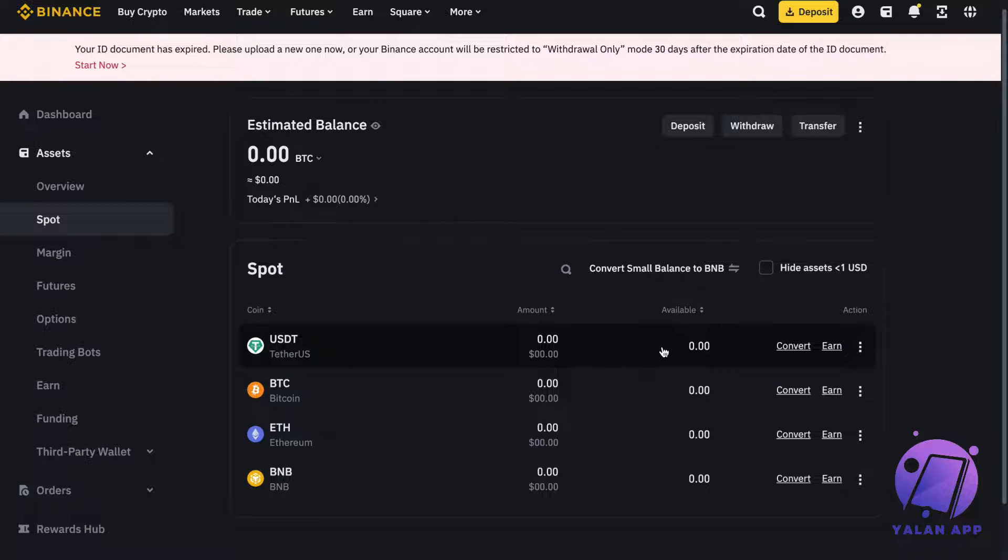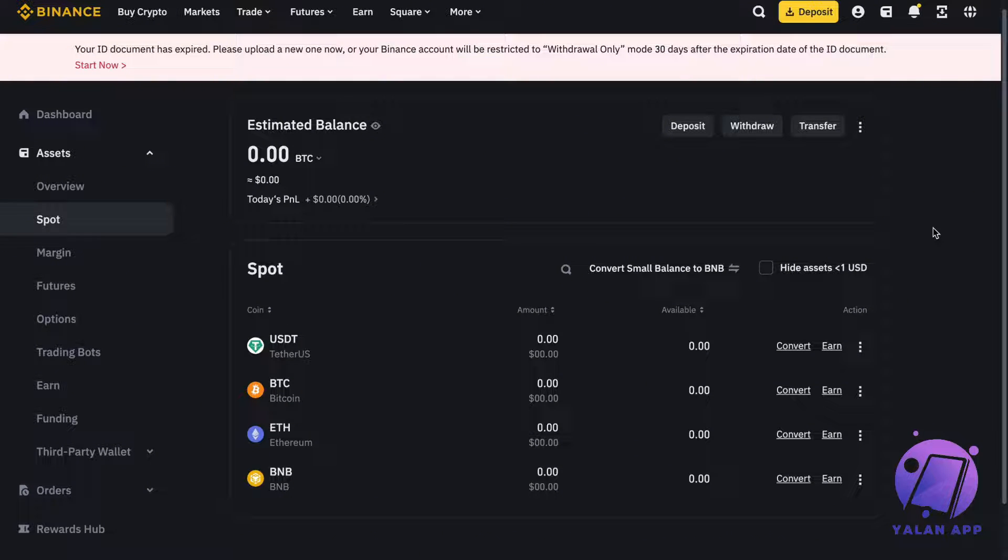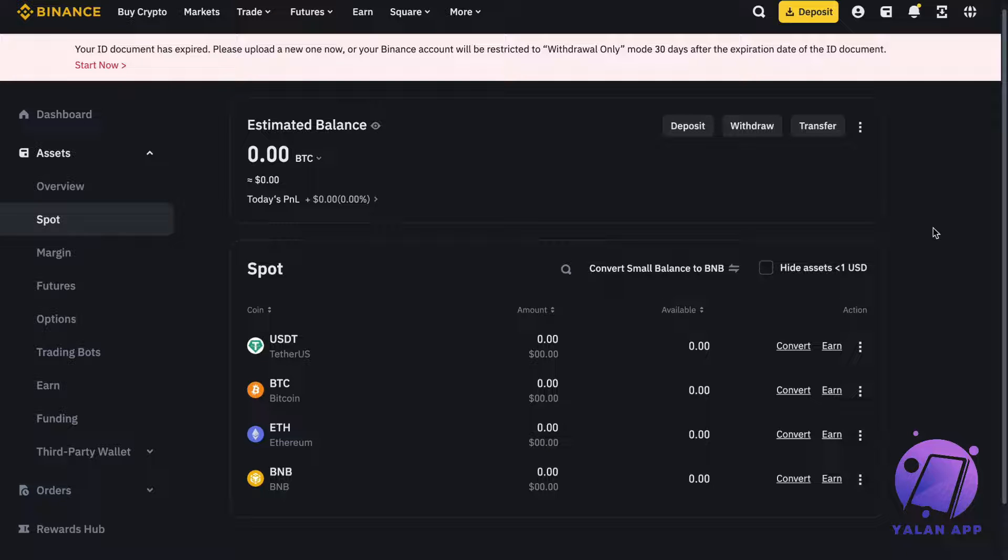After that, you'll be taken to the next page where you can paste the wallet address.